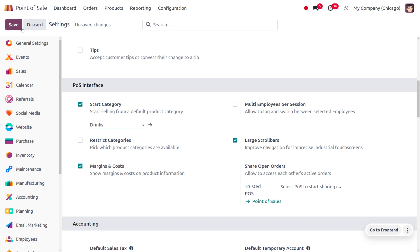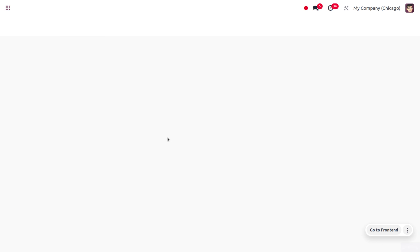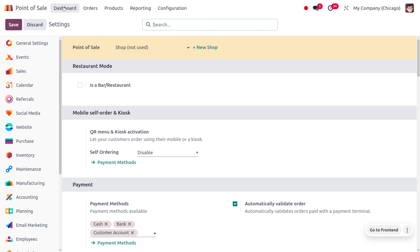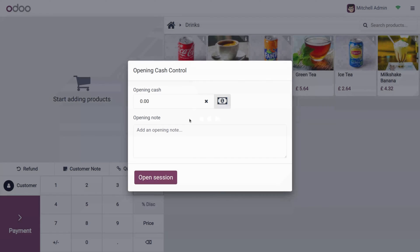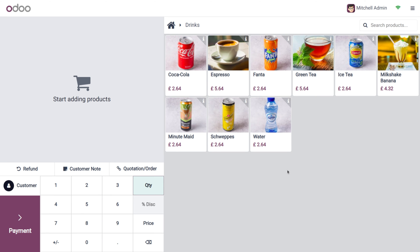I just need to set my Start Category as 'Drinks' and then save. Now as I open my session, you would be able to find that 'Drinks' will be my Start Category. You can open the session and see that the products listed are only for Drinks, because that is currently set as the Start Category.